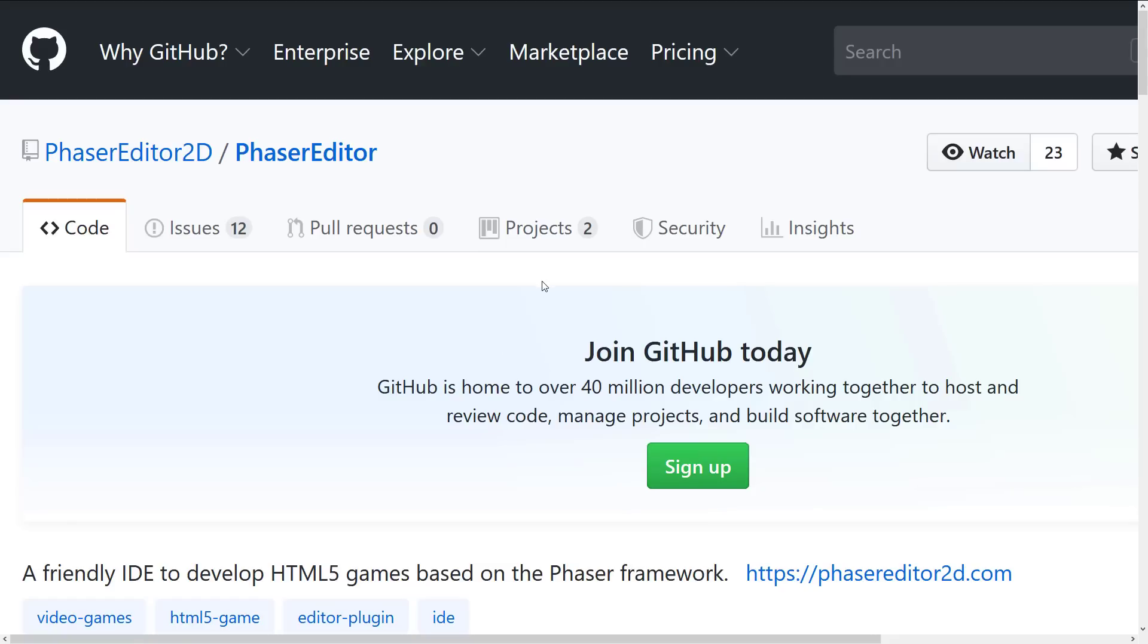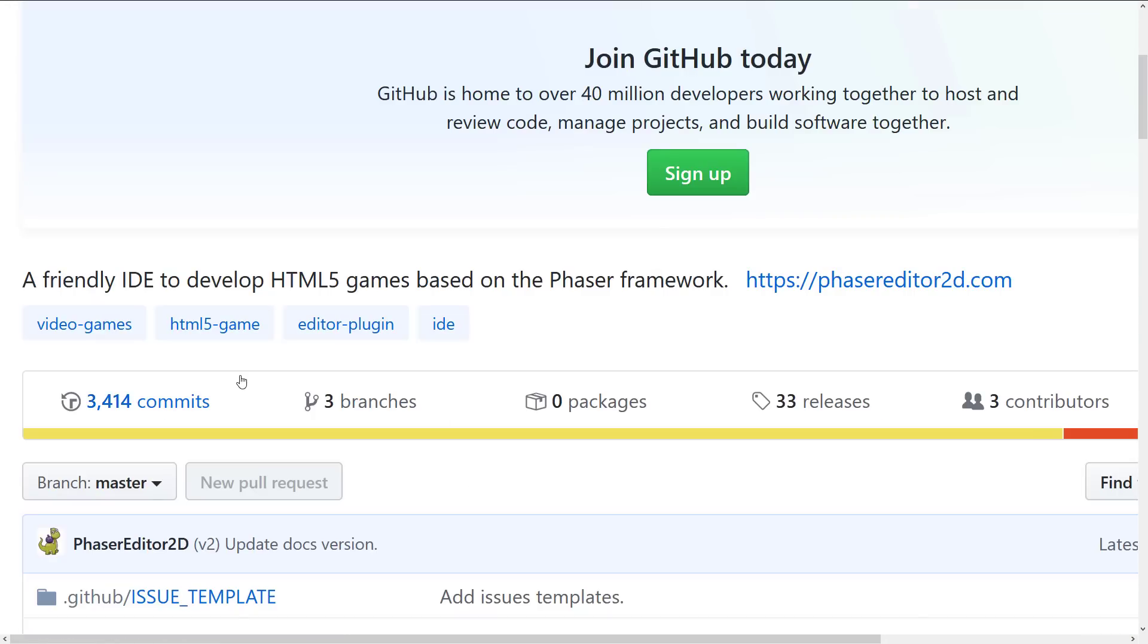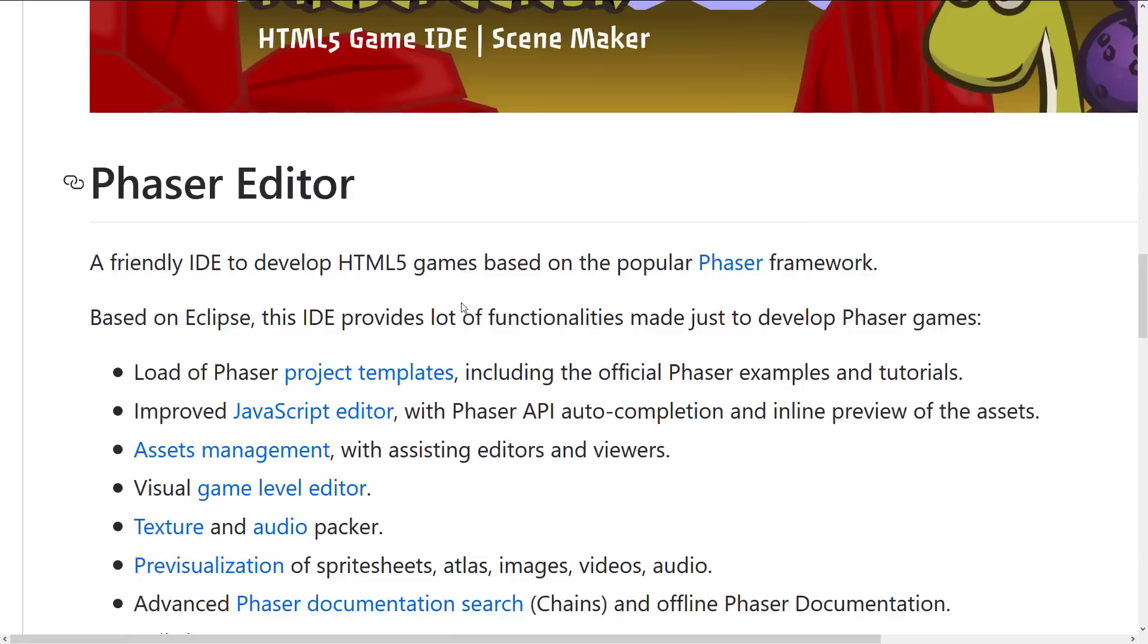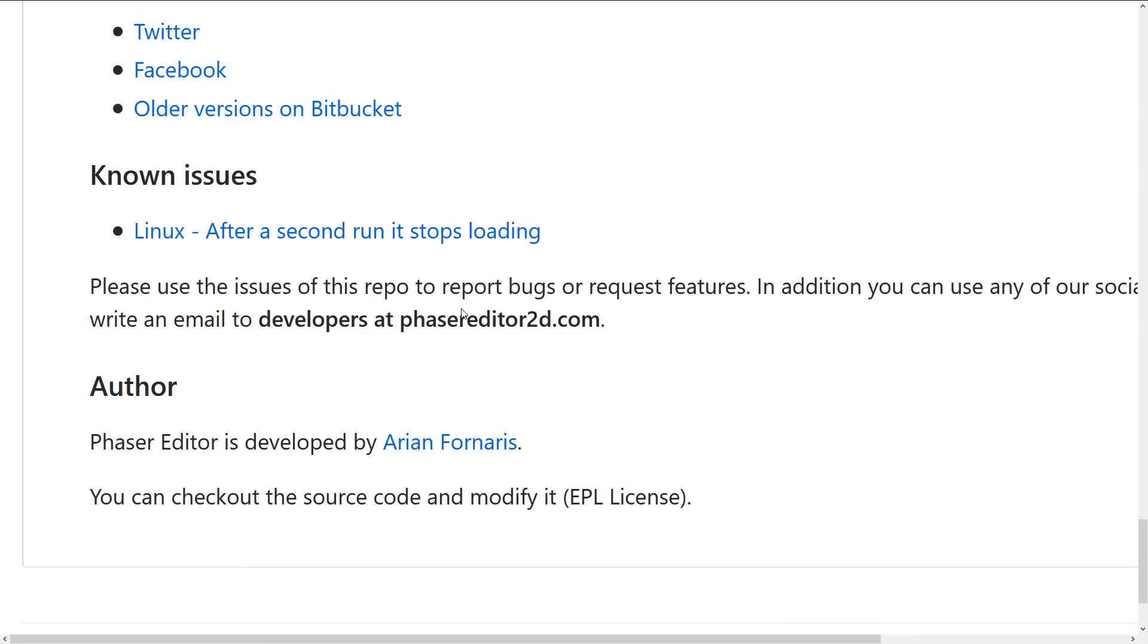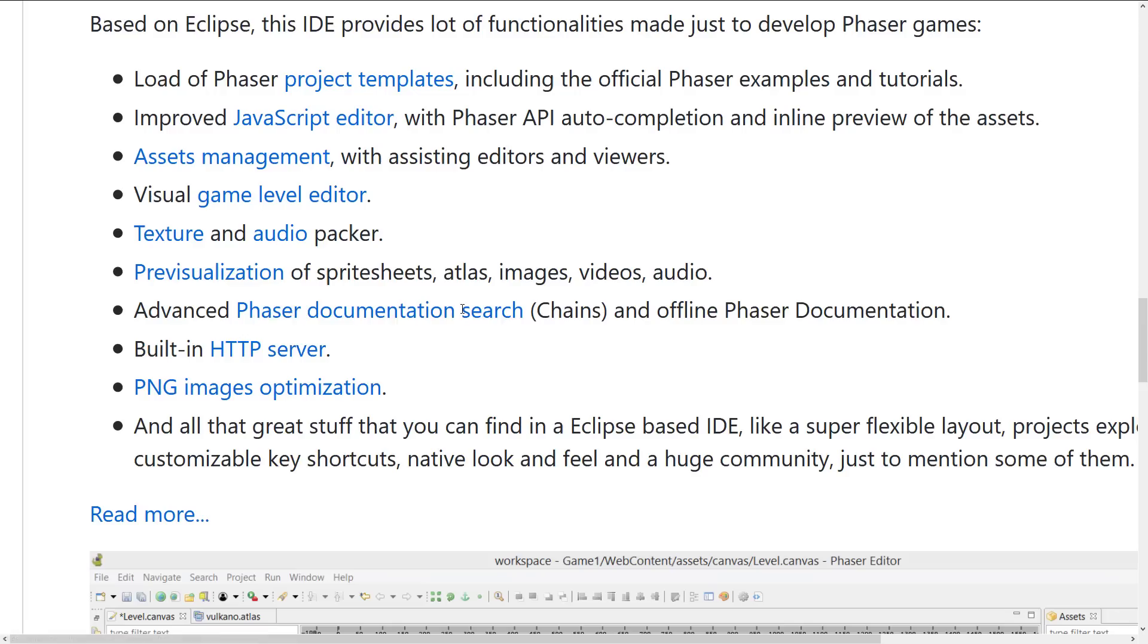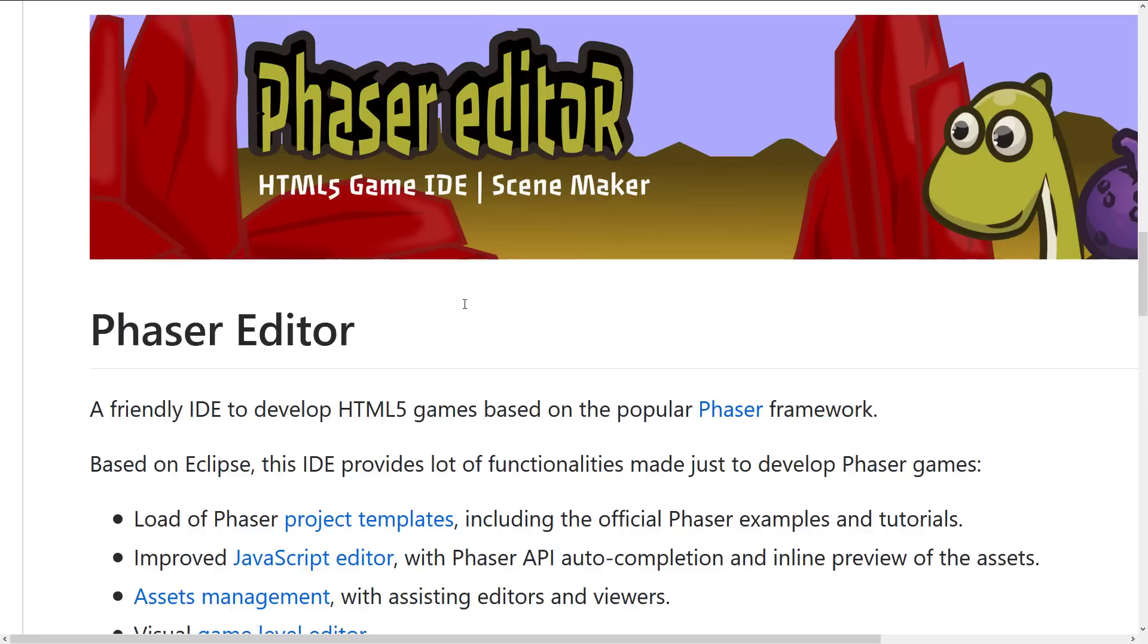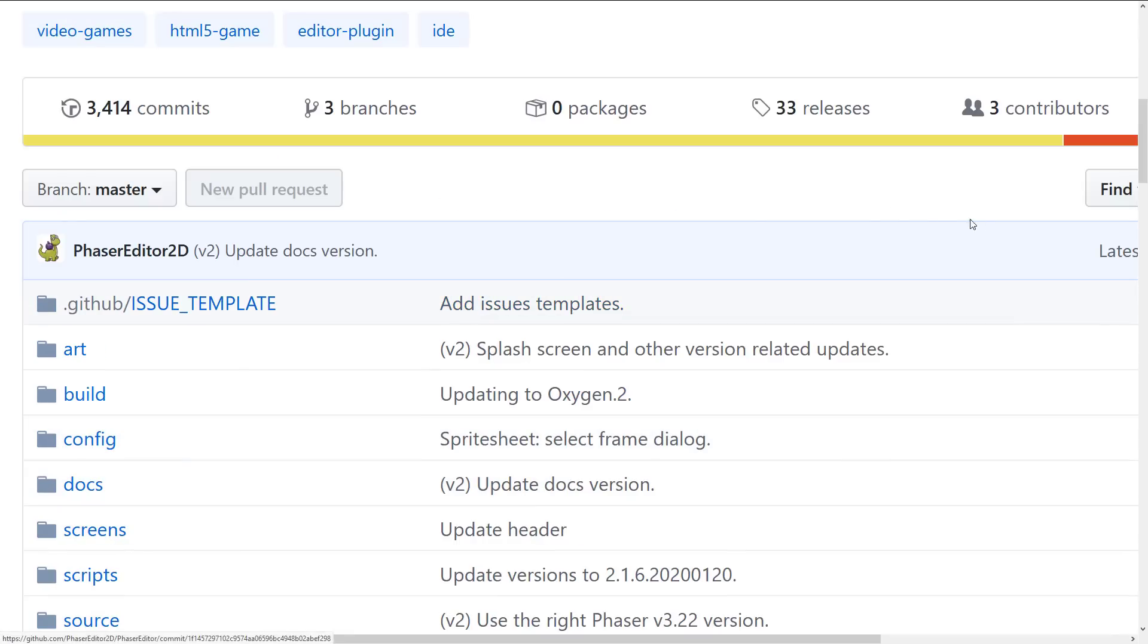And also, the source code is available on GitHub. So you can see under phaser editor 2d, phaser editor repository here, it's the full source code here. I don't really know what the difference is between the full commercial. You've got to build it yourself at least. And I don't know how much work is involved there. But again, if you want to support the guy, definitely it's a single developer effort. So if you do find this useful, I would recommend trying to support him if you could.